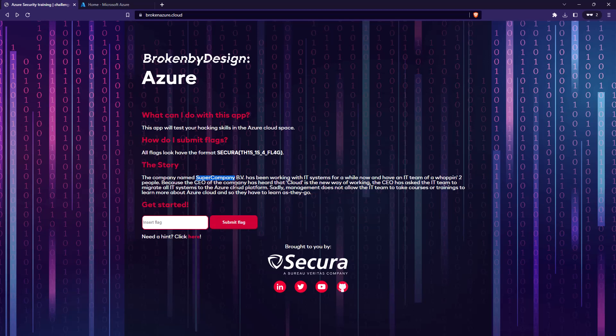It's called Super Company and this is going to come in handy when we are enumerating. One of the very first things you do in pretty much any ethical hacking engagement or pen test is enumeration, and in Azure it's no different. You want to be enumerating the services that are running on the Azure tenant or subscription, and one of the things you want to enumerate is blob storages.